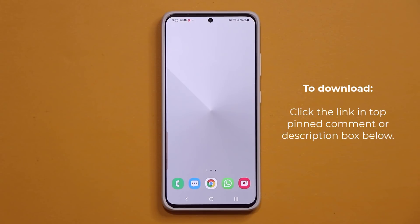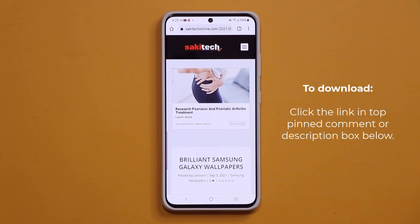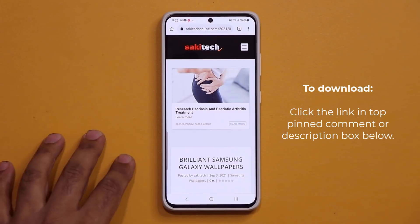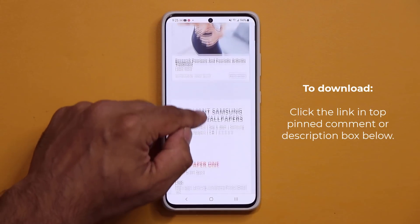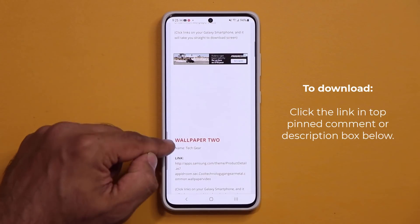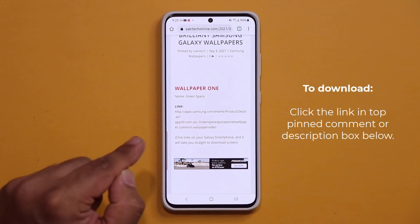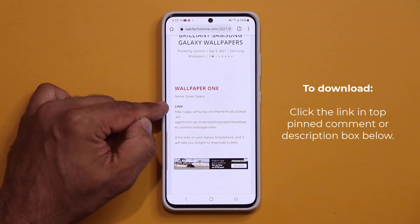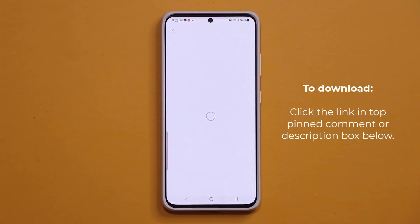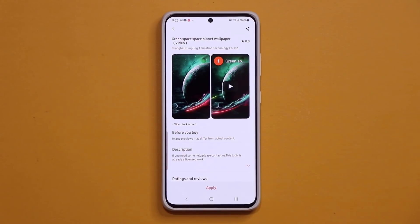Now to download these wallpapers, all you want to do is click the link down below. Once you click the link, it's going to take you to my website. Once you're at the website, you're going to scroll down just a little bit and you're going to start to see wallpaper number one, number two, and so on and so forth. To download each wallpaper, all you want to do is click the link right here under link. You click it, takes you to the Galaxy Theme Store and boom, you can download these premium wallpapers for free if you act fast.